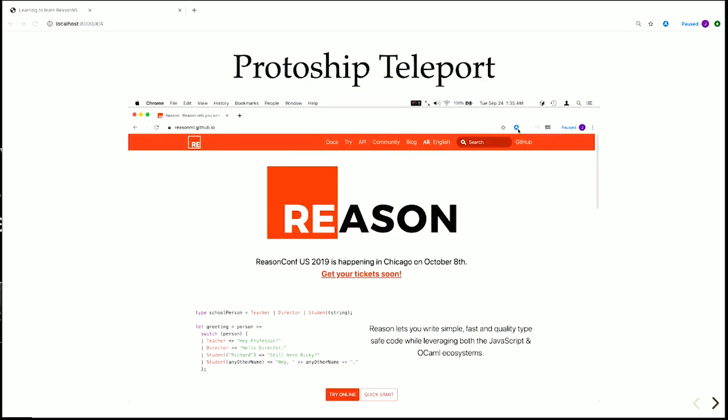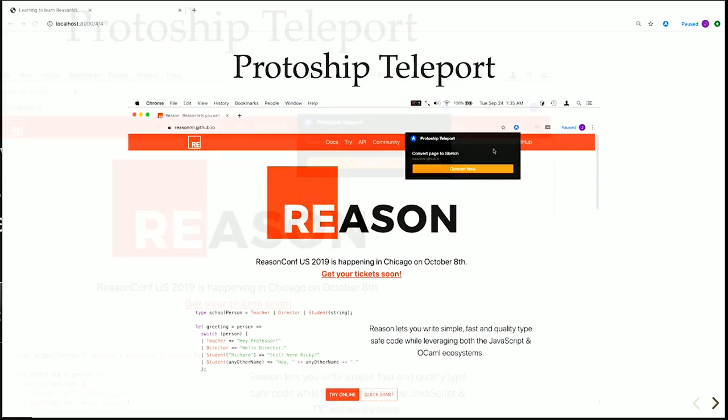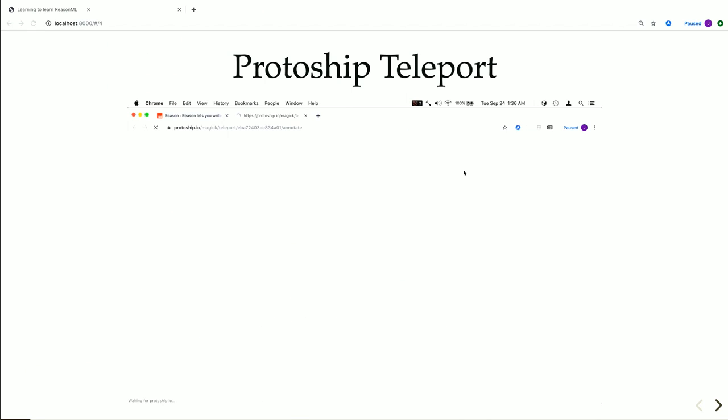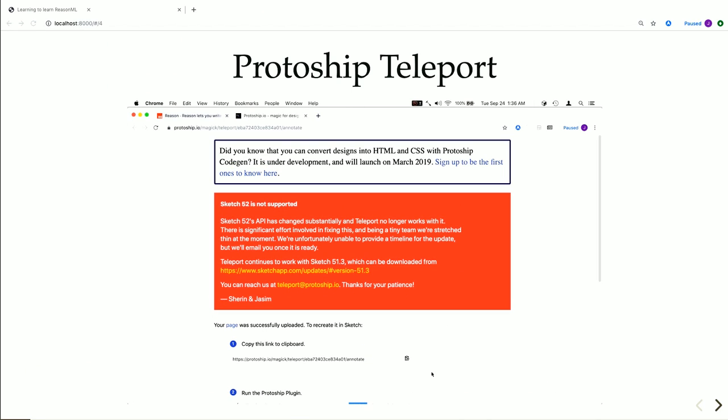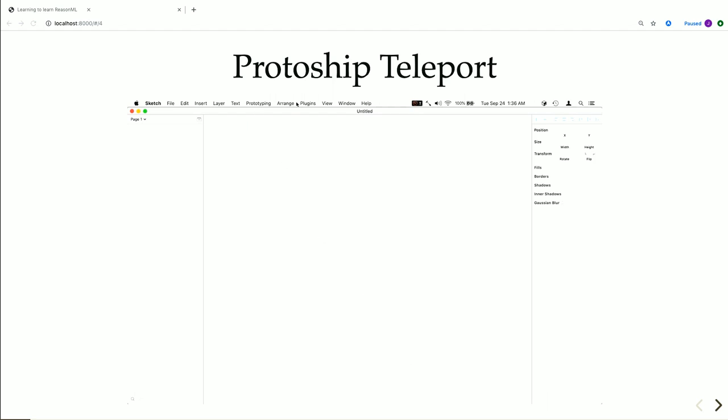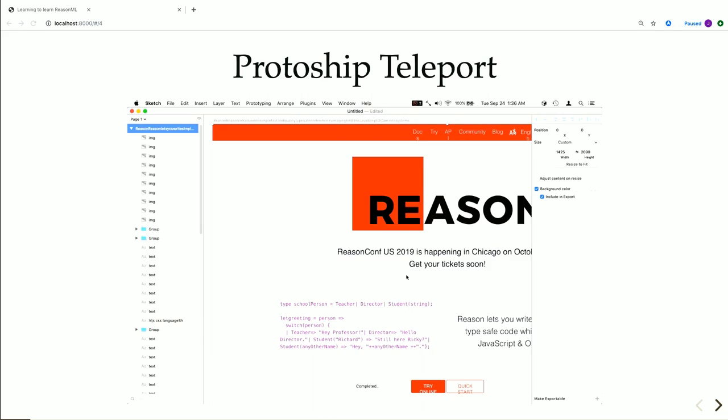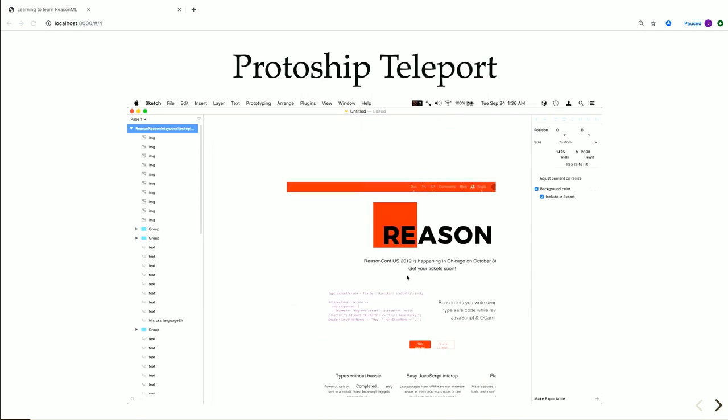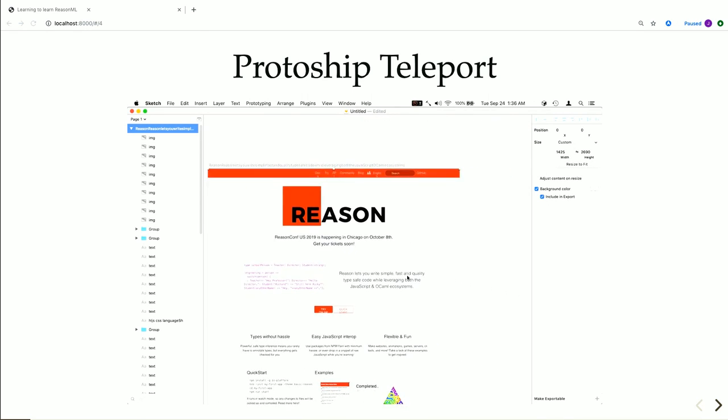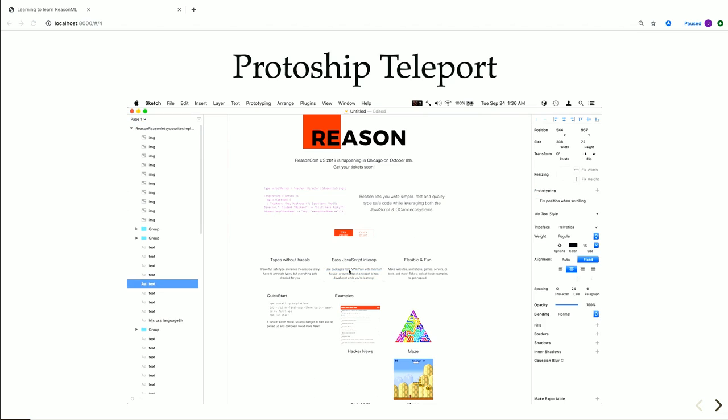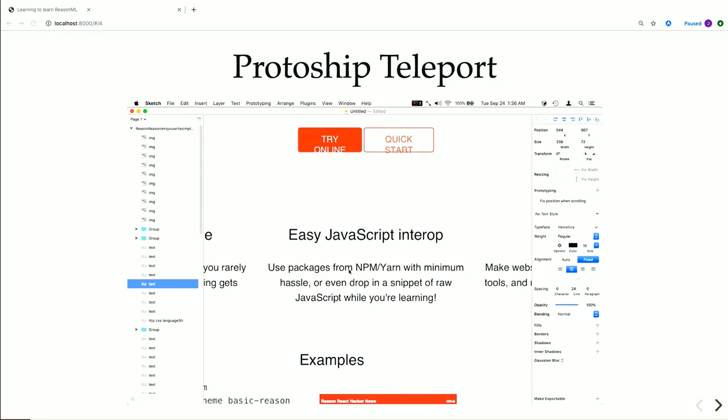One is called Teleport. It's a Chrome extension that can take any website and convert that into a sketch design. So here I'm importing the Reason homepage and making some changes with it. This allows designers to take existing websites and quickly reproduce that and play with it.